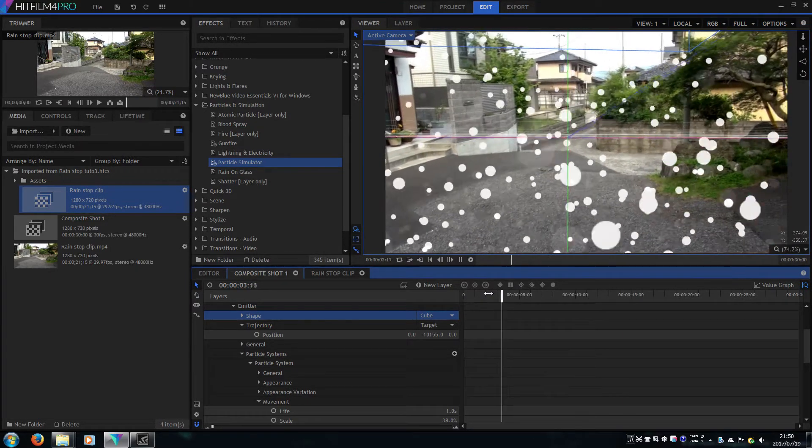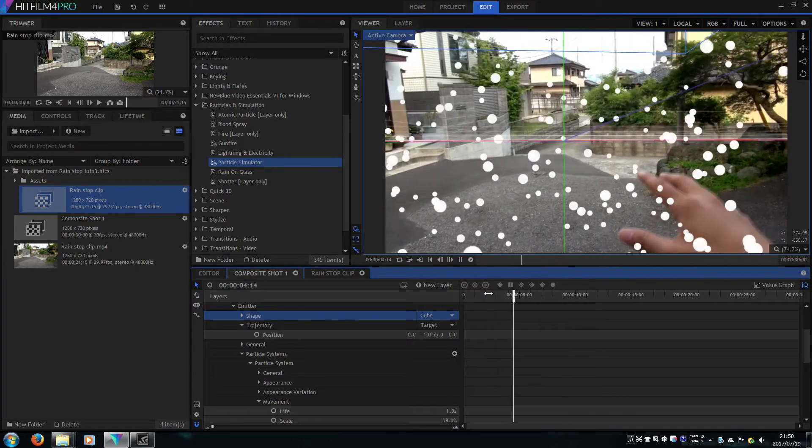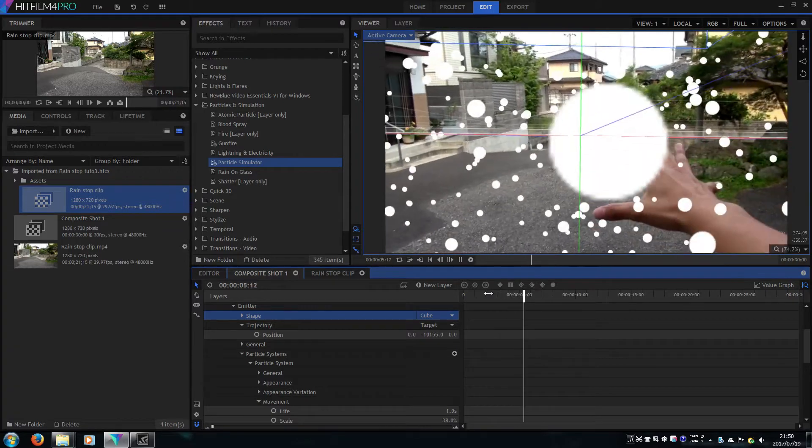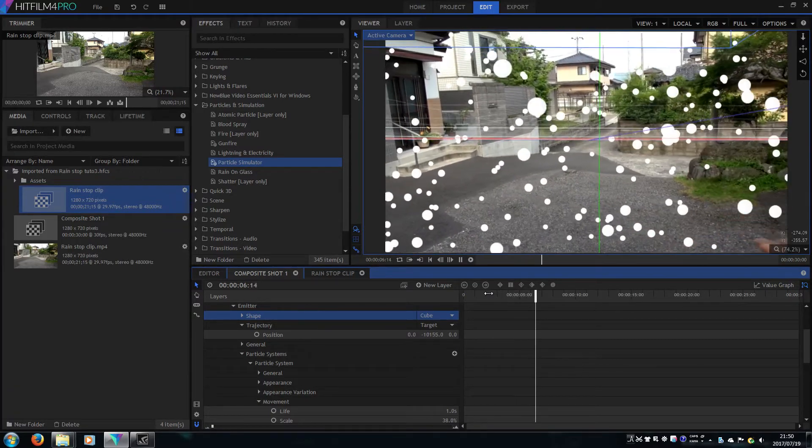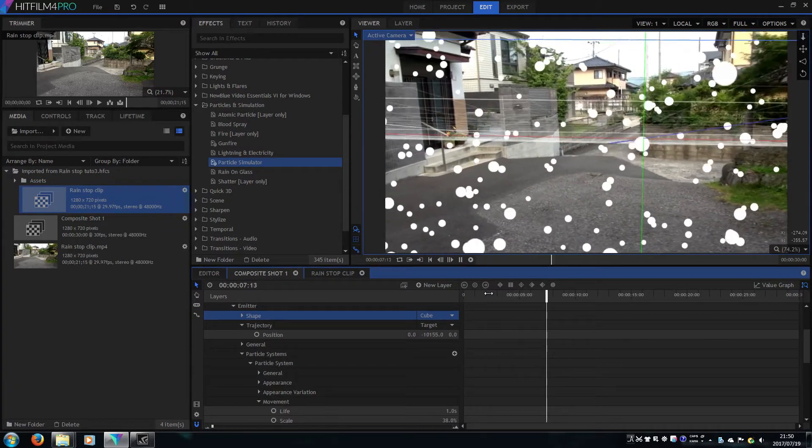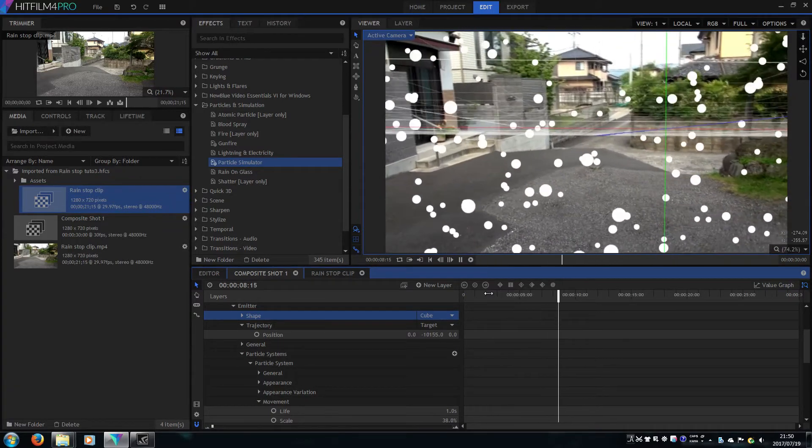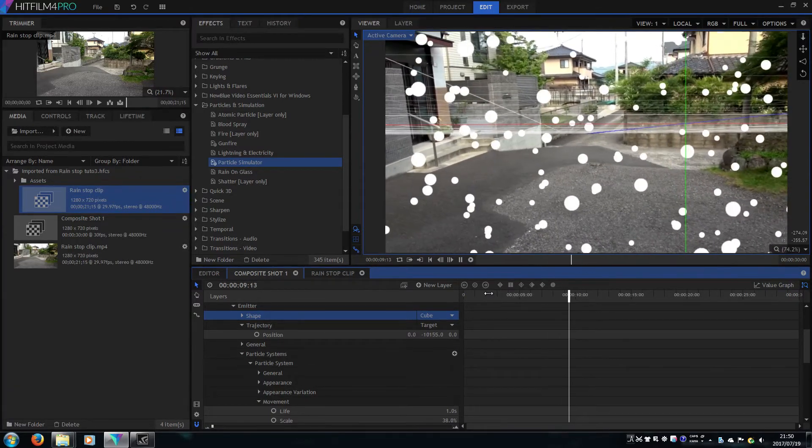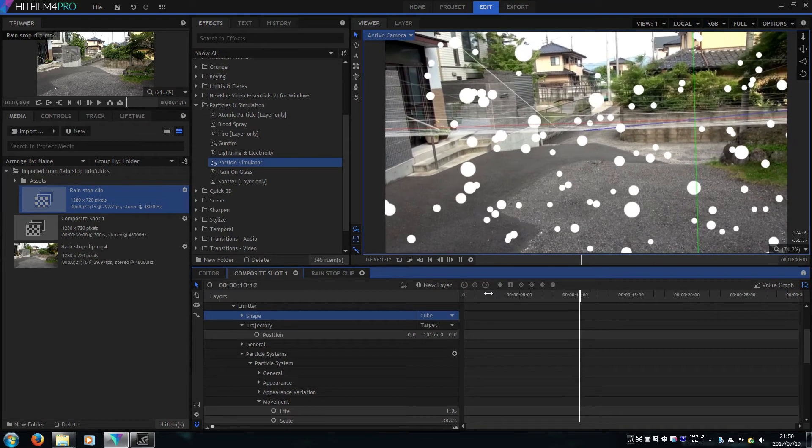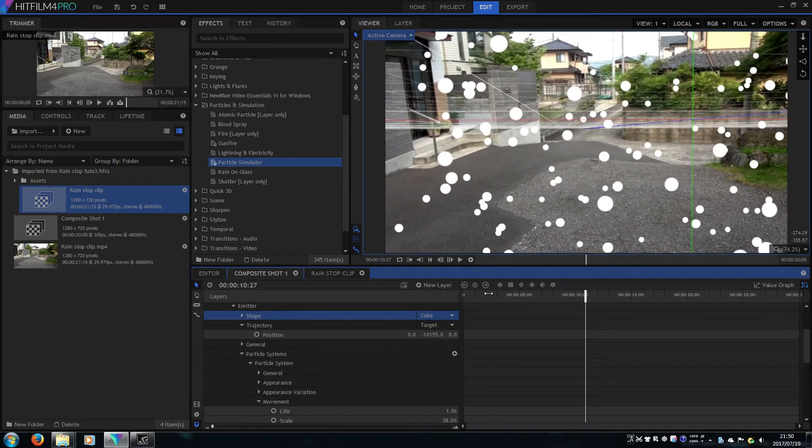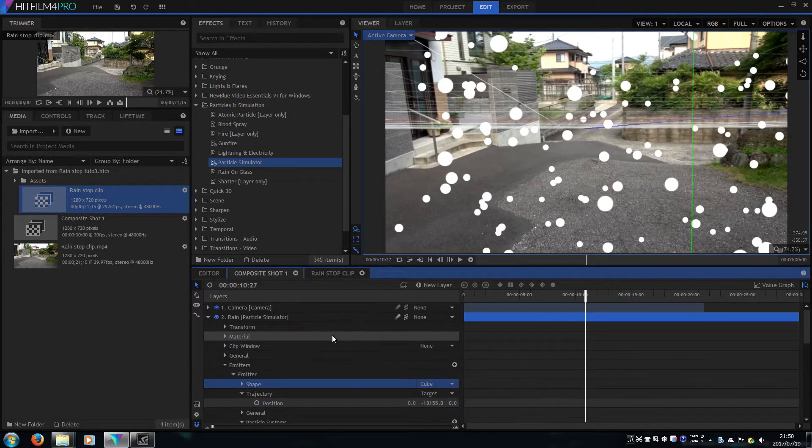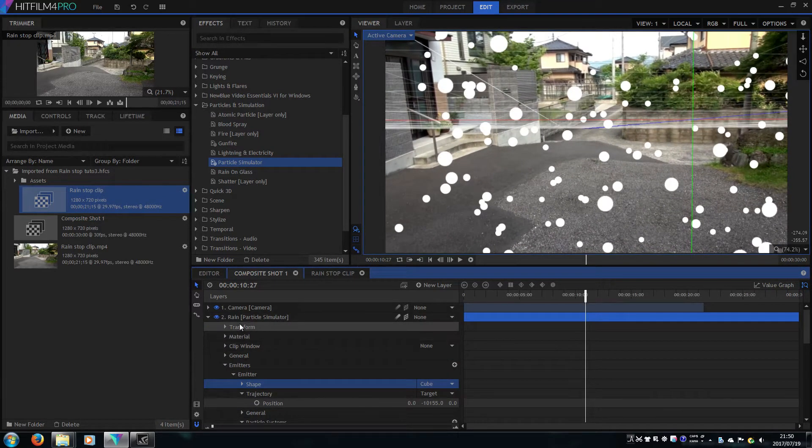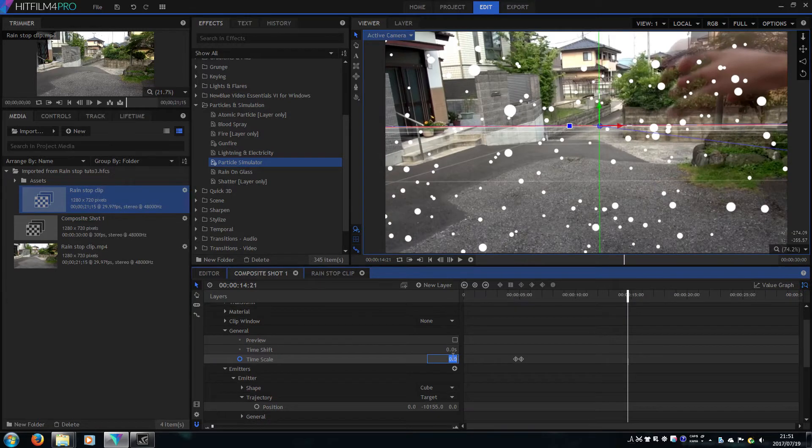As you can see, the particles are going straight down. We've got great results. Now let's make rain fall again.